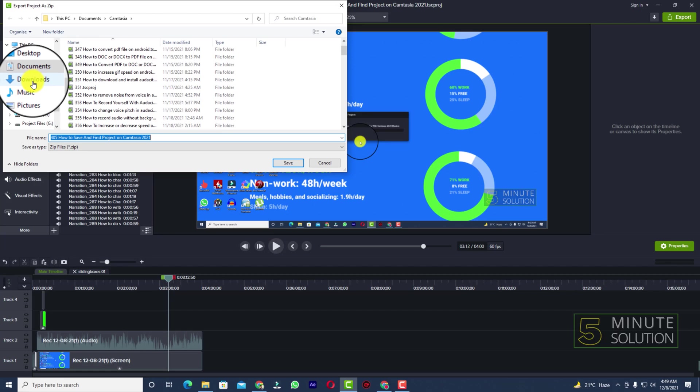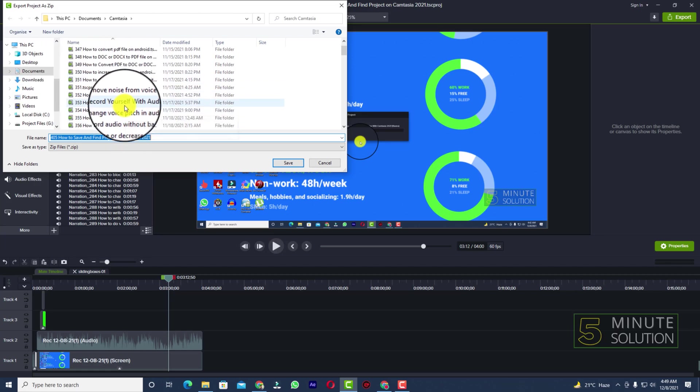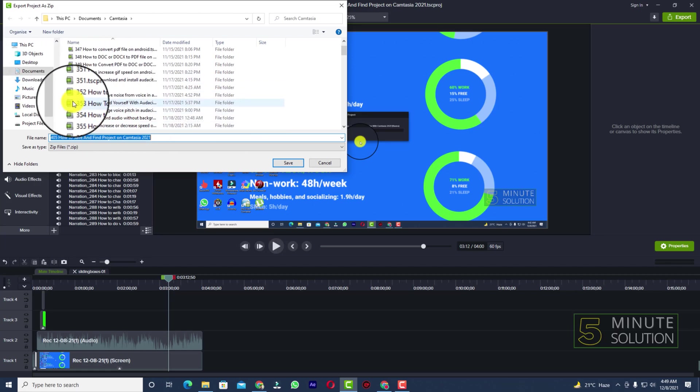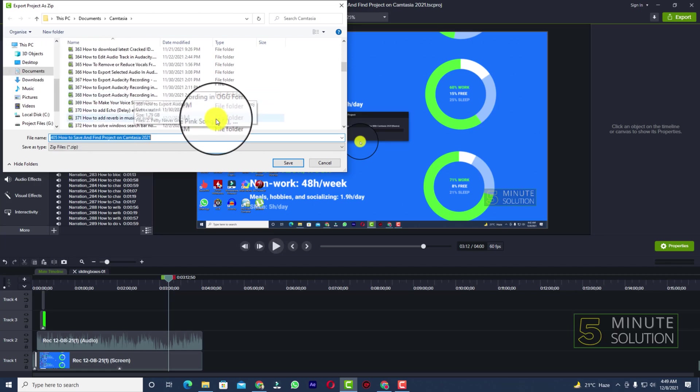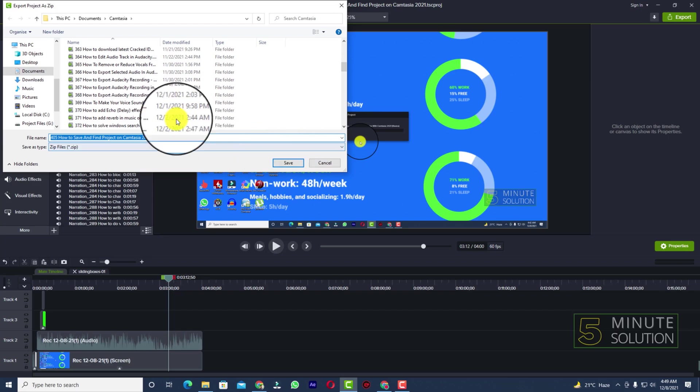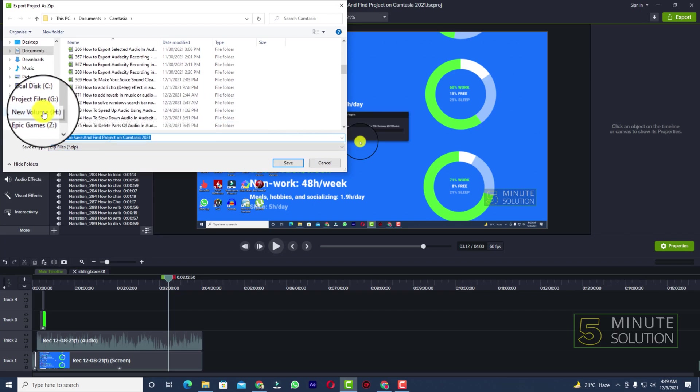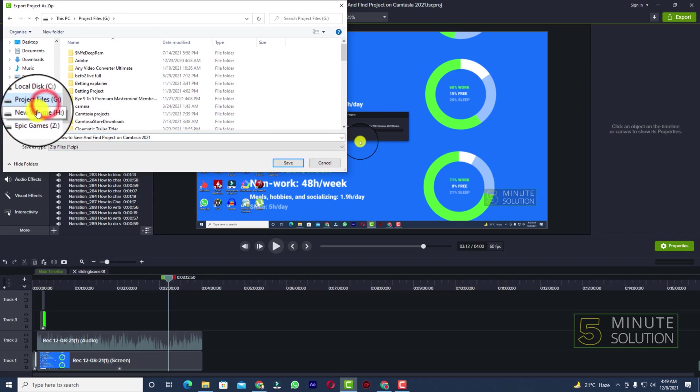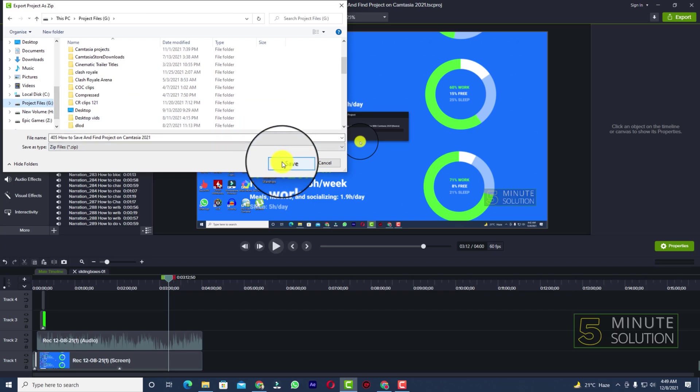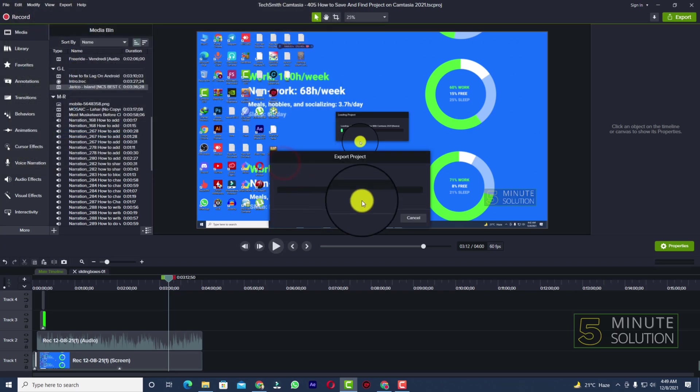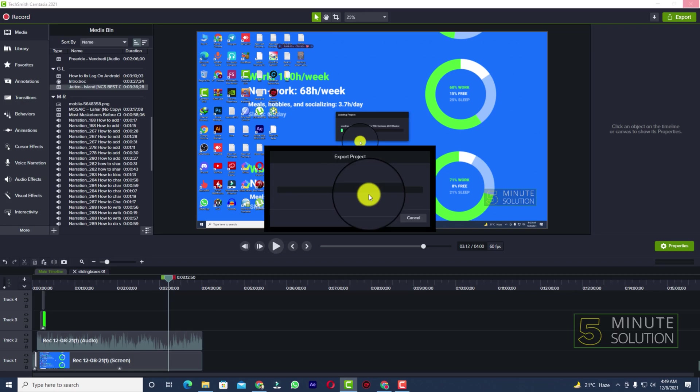Now you can select the directory where you want to save the zipped project. I want to save to project file. Now I'm going to click on Save. Here you can see Export Project - the project is being exported.